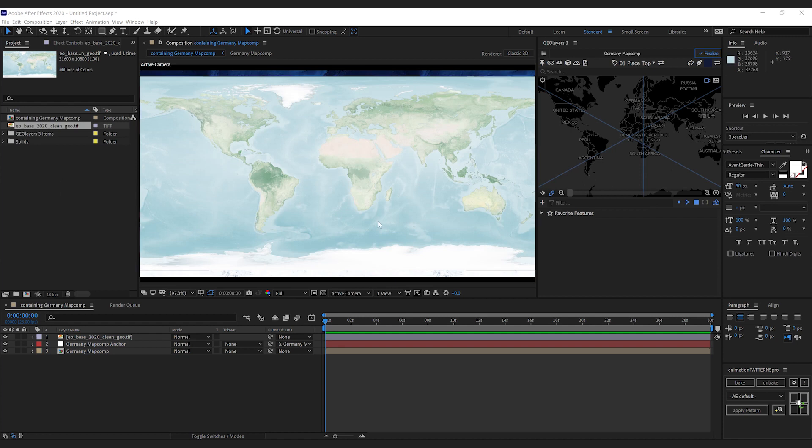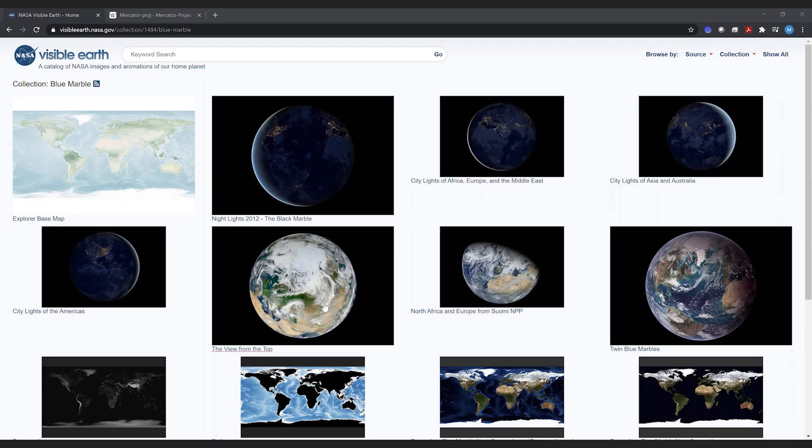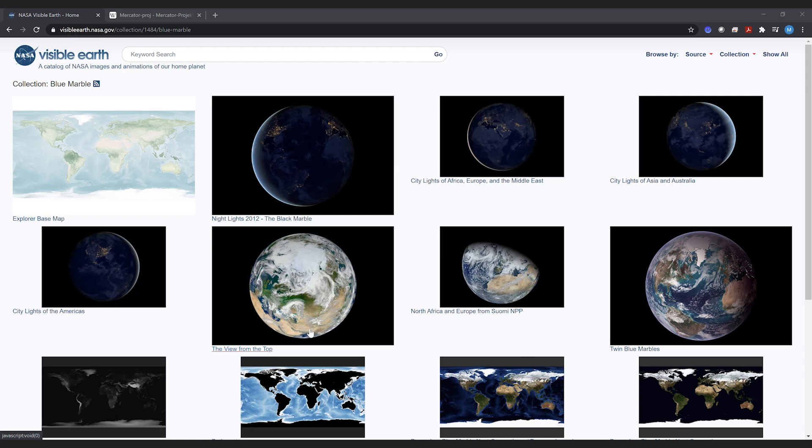Apart from that, the map projection of the image does not fit to a standard GeoLayers map. A map projection is sort of like if you would unwrap a sphere to a two-dimensional representation of its surface, how you would exactly do this.